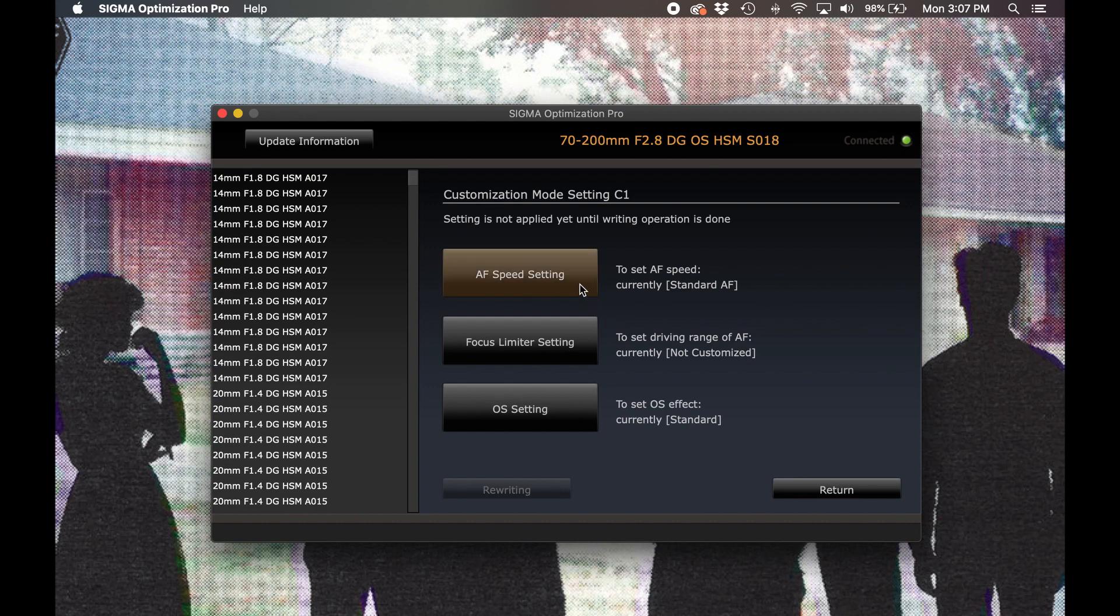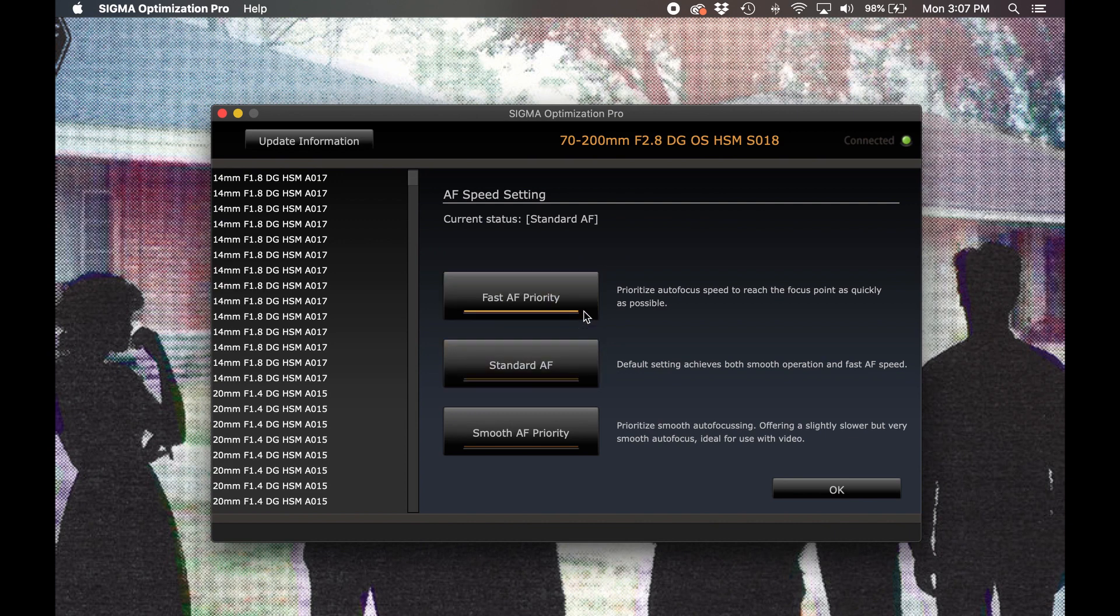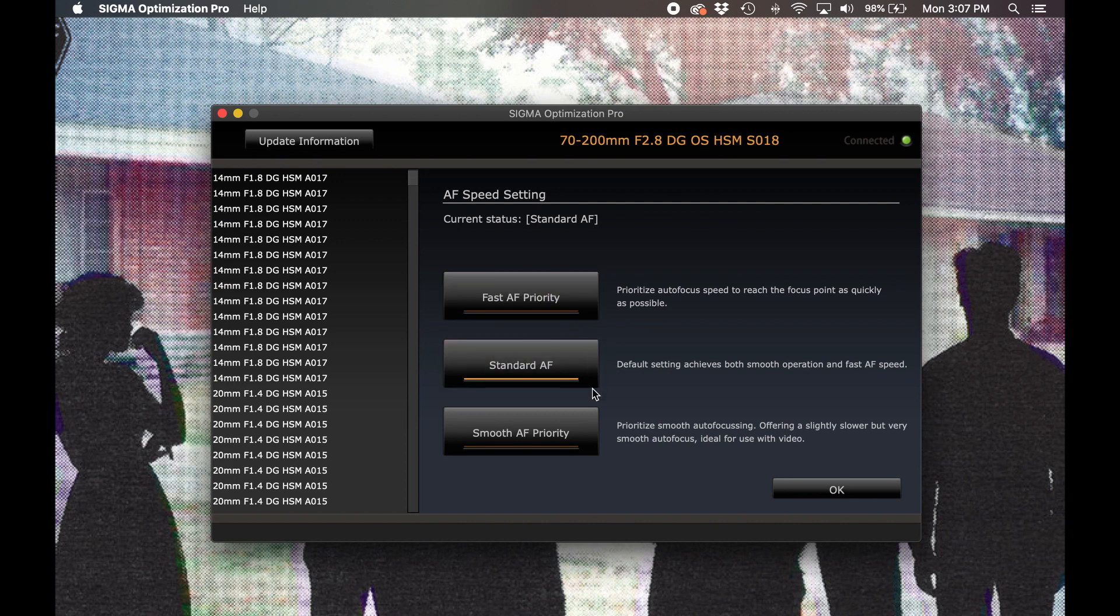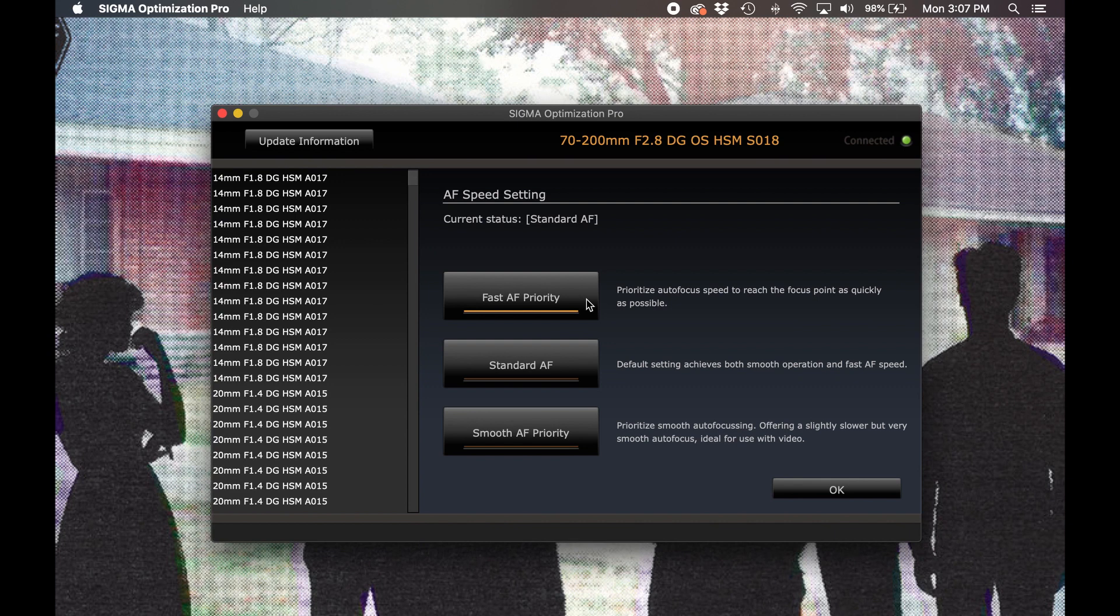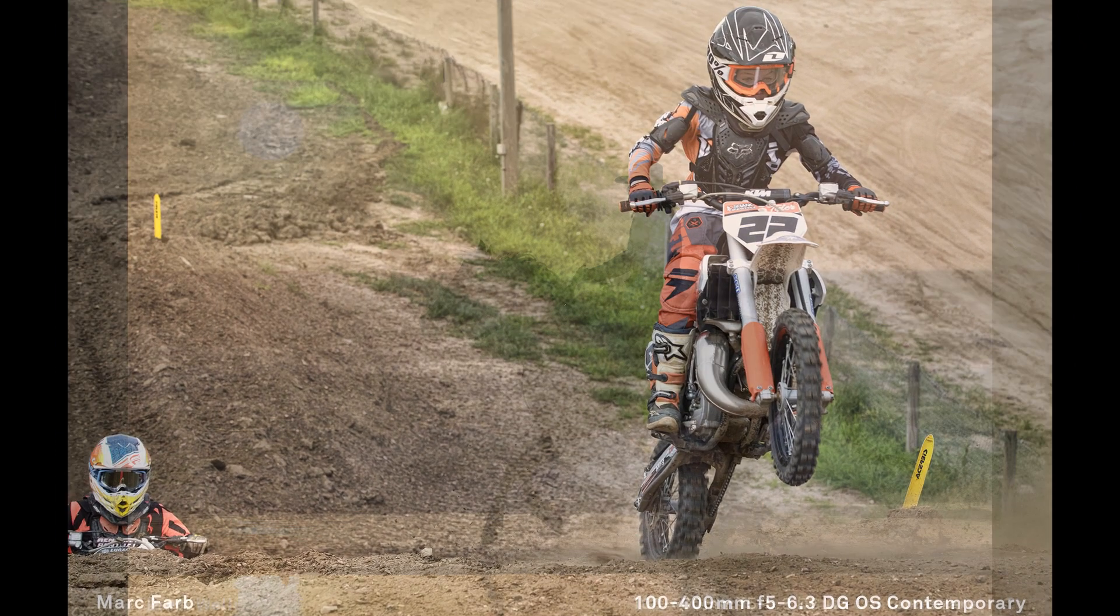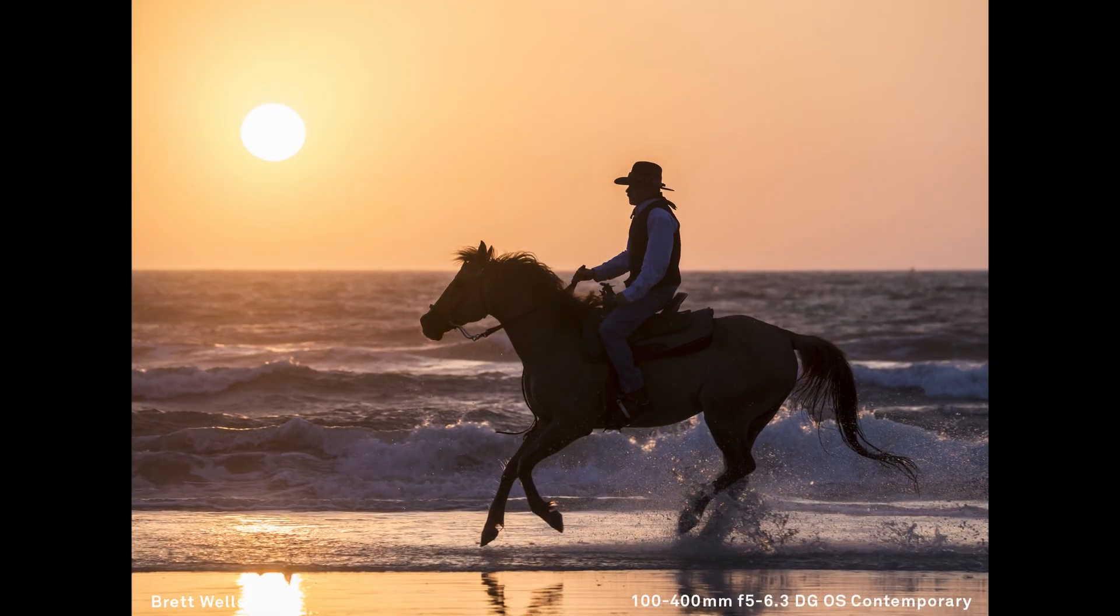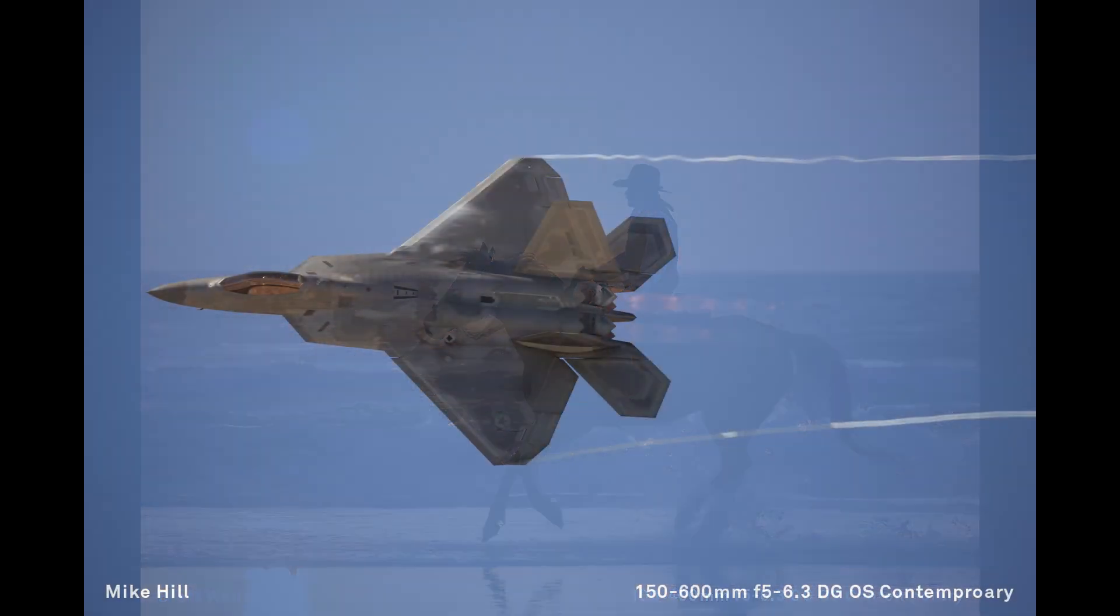In the AF speed settings submenu, we're presented with three options. Fast autofocus priority, standard autofocus, and smooth autofocus priority. In fast autofocus priority, the lens will prioritize the speed of autofocus acquisition and tracking to reach and maintain the point of focus as quickly as possible. This setting can help your camera to keep pace with quickly moving subjects, but it could also lead to missed focus if your camera is unsure of which autofocus point to use in tracking your subject. For this reason, I generally recommend using this setting when your subject can be easily identified within the imaging frame.